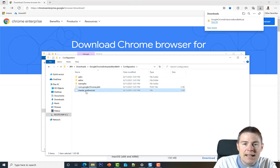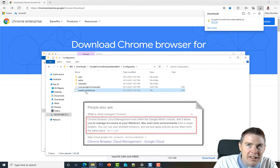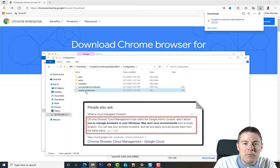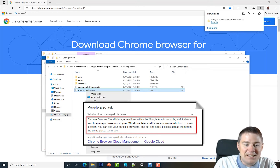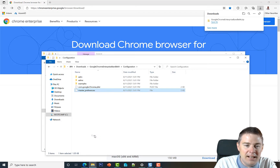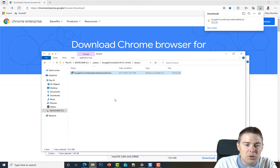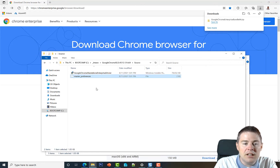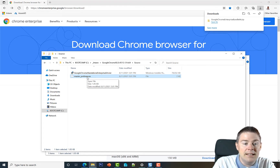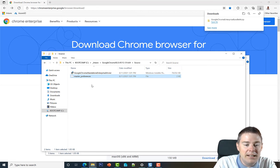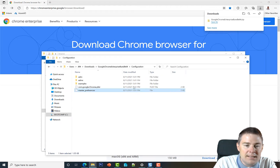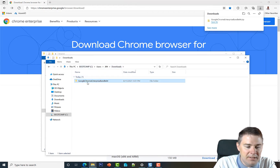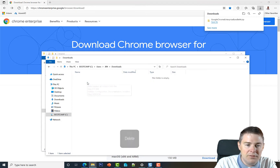I definitely recommend Google Chrome Cloud Management for managing settings, but that's for another video. Let's copy the master_preferences file and put it in our source folder. We'll copy it into Program Files later and the settings will stick there. I'll soft-delete it from the downloads folder just in case, but we shouldn't need it.